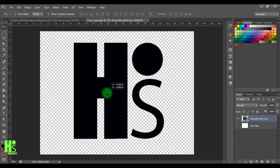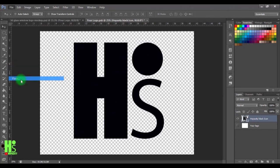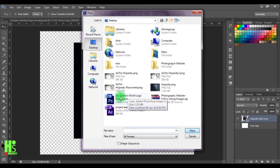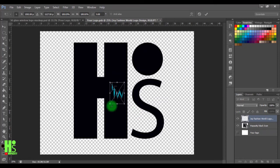Now come to File and click Place. I'm going to select the PSD file and click Place.